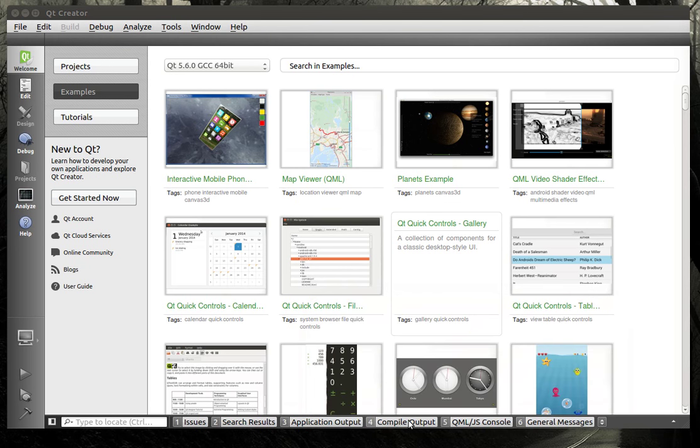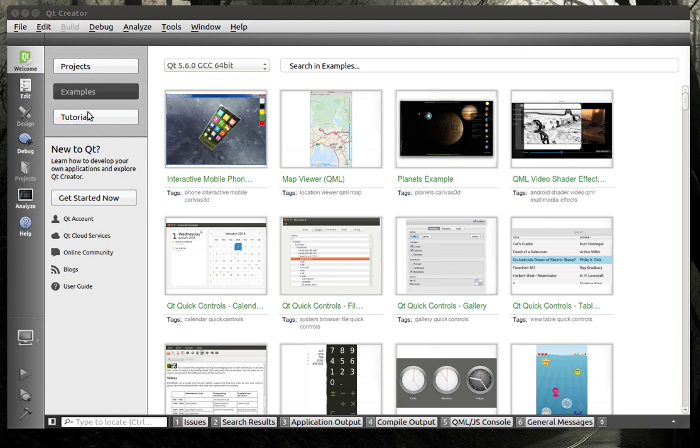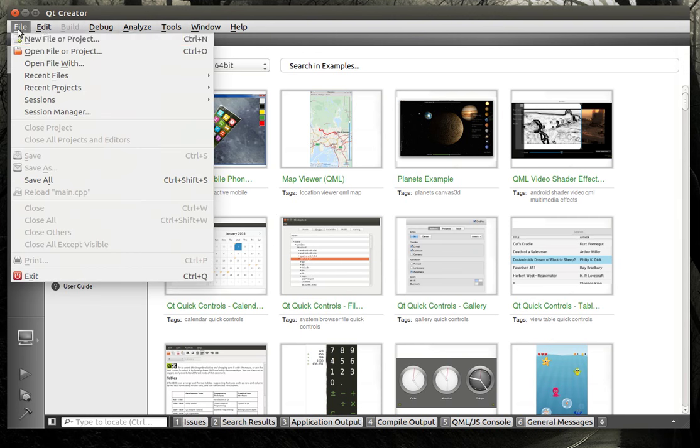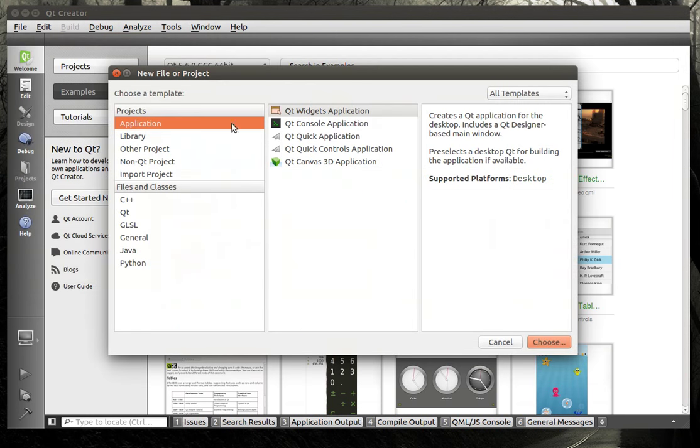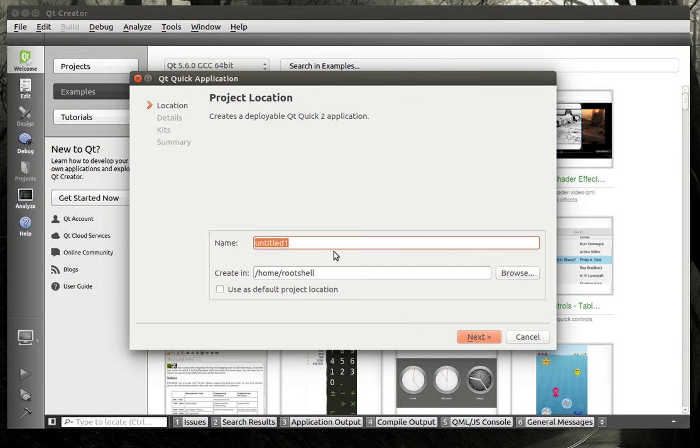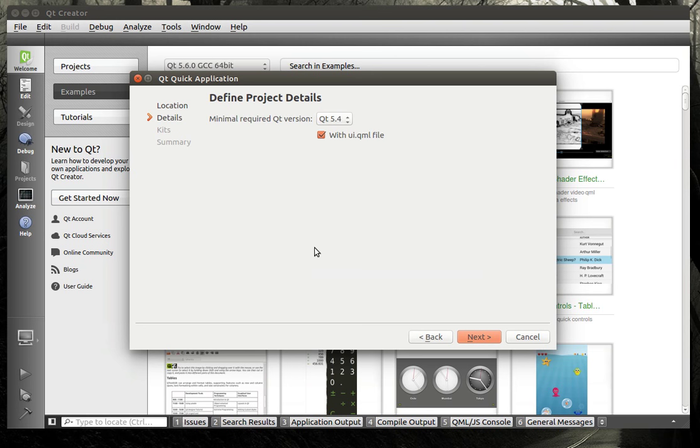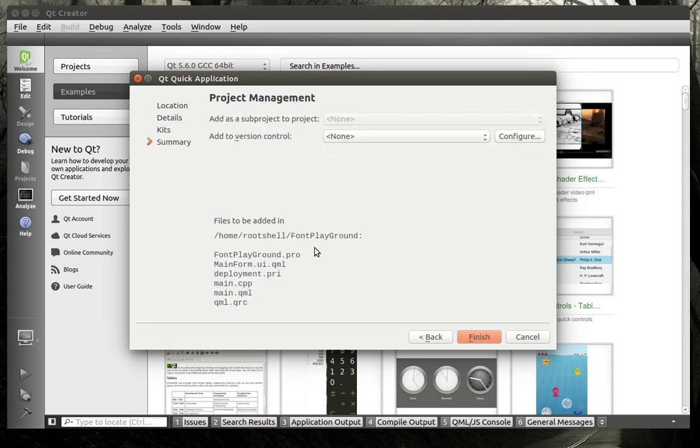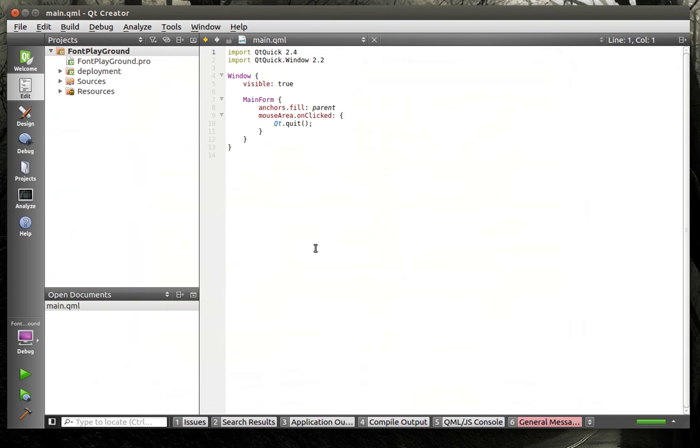Hey everybody, it's Brian. Welcome to the 146th Qt tutorial with C++ and GUI programming. We're going to dive right in, create a new file, project, and we want a Qt Quick application. We're going to call this Font Playground. We're going to be playing around with fonts a little bit today.